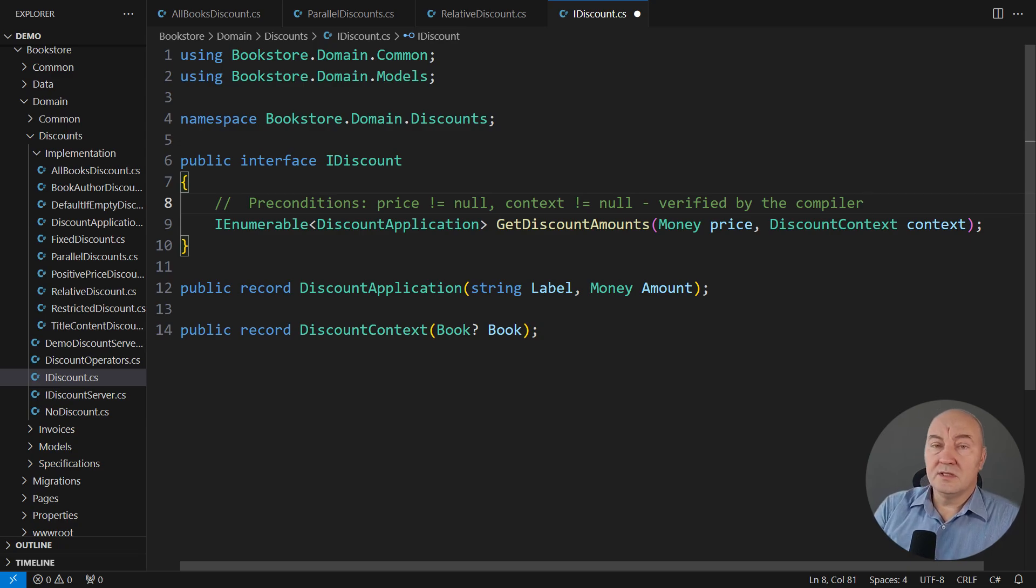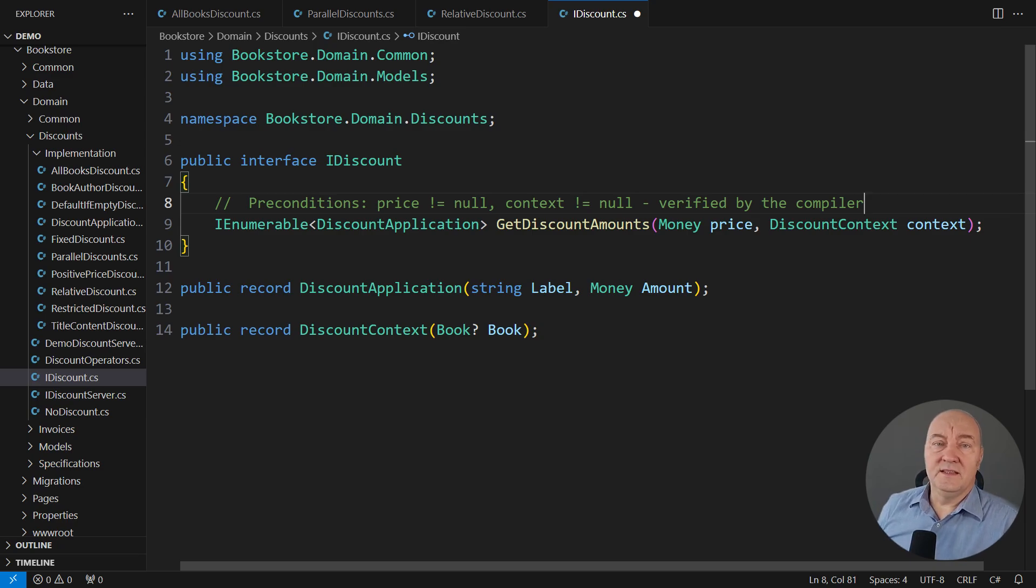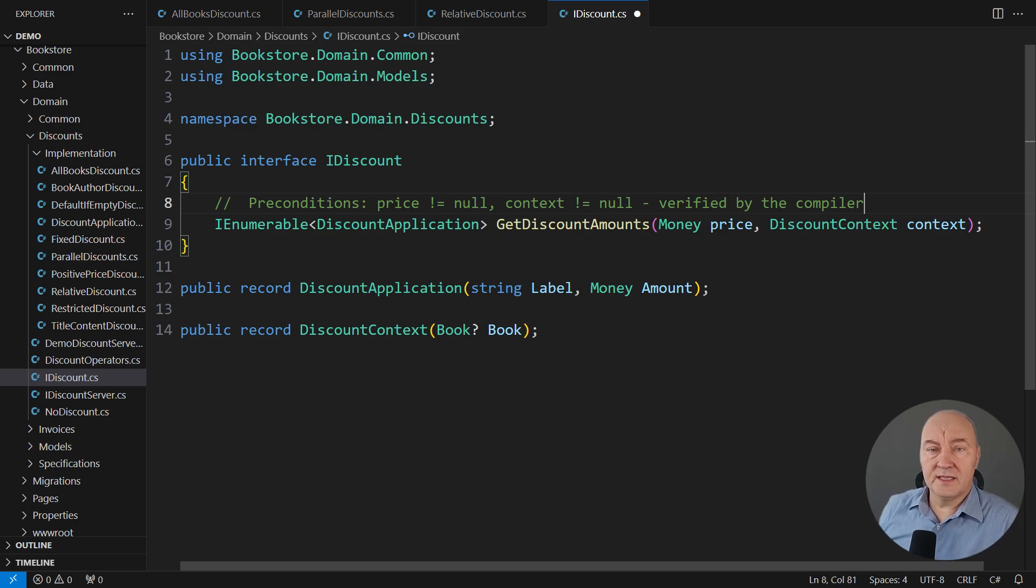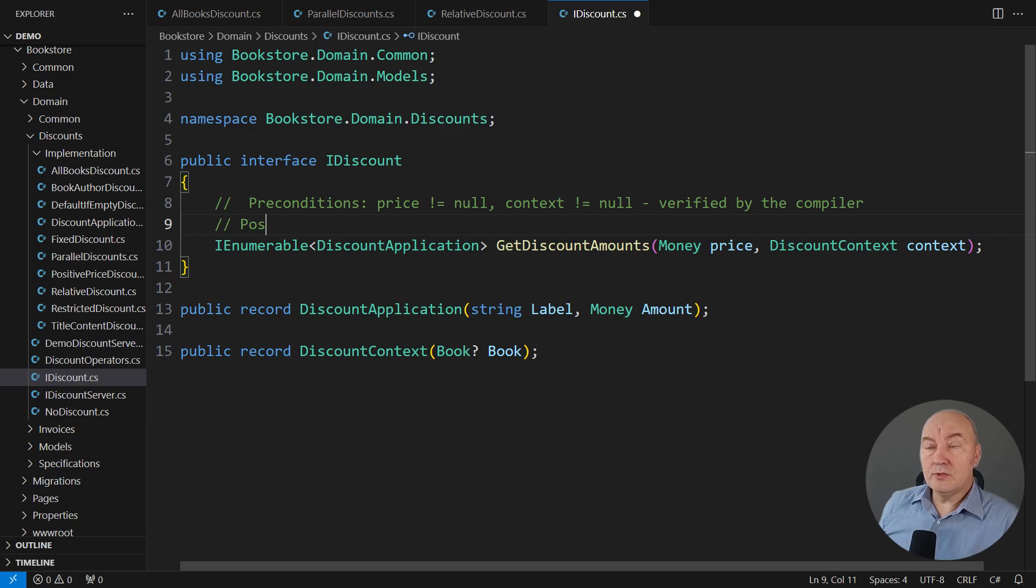Unfortunately, C Sharp is not going much further than that. Preconditions could go much further than this. For example, we might request an amount of money which is greater than something. That's not part of this interface. This interface doesn't make such a request.